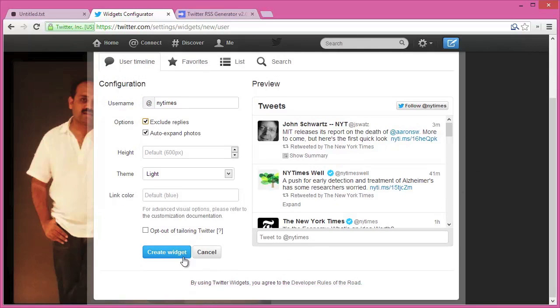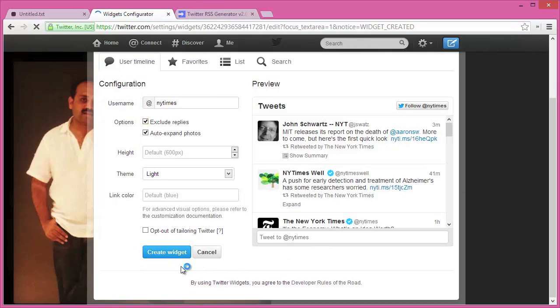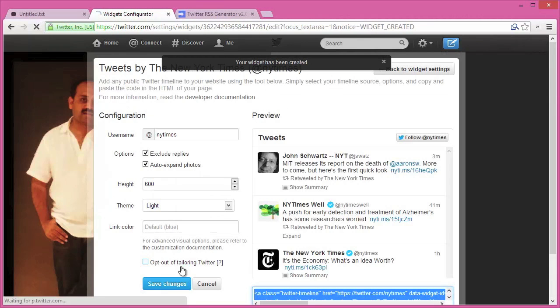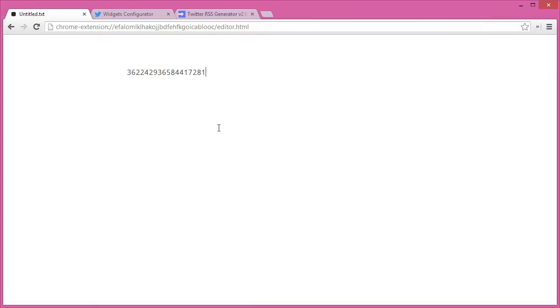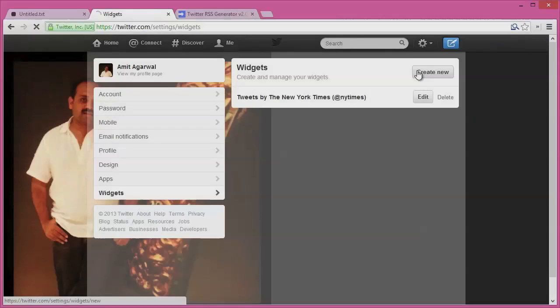Once the widget is published, Twitter will assign a unique ID to your widget, and we'll use this ID in our RSS feed. So go to the address bar and you'll find the widget ID. Just note it down somewhere.